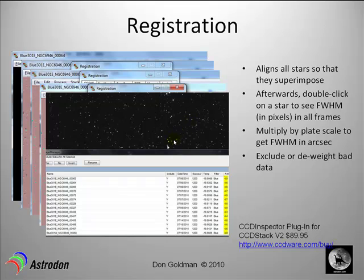One nice thing you can do in CCD Stack is double-click a star and see the full width half max (FWHM) of that star for all images in the stack. If one image was taken during bad seeing and the FWHM is something like seven or eight, you might want to delete that frame, since you don't want bad data impacting all the good data you have.